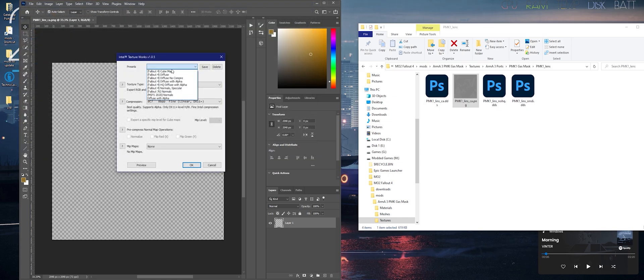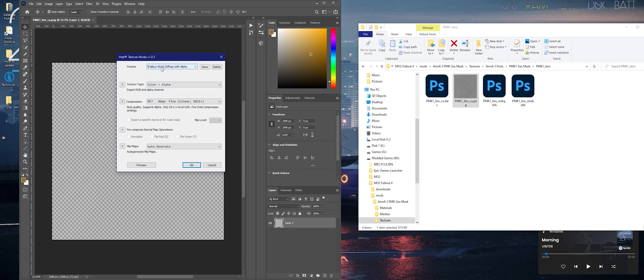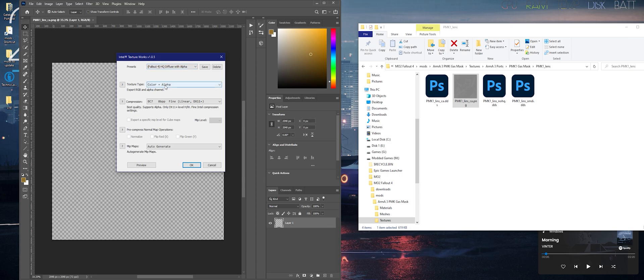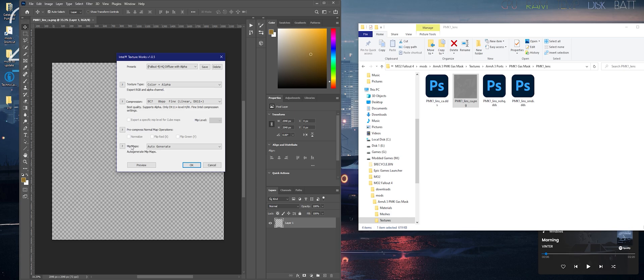From there, go to Presets and select HQ Diffuse with Alpha. If you do not have this option, select Color plus Alpha in the texture type, and then for compression click BC7 8BPP Fine. And then for mipmaps, select None.